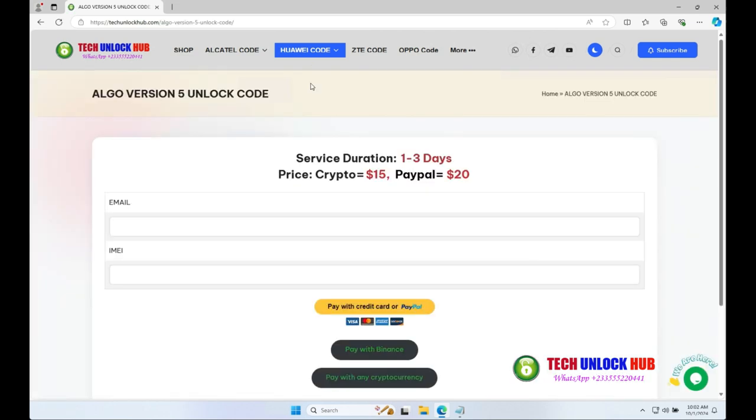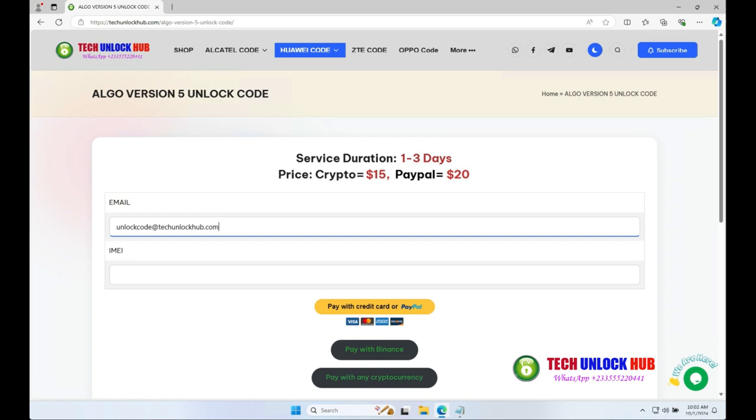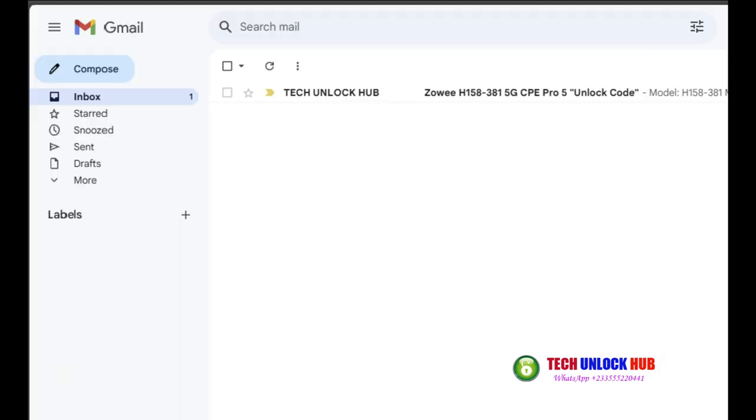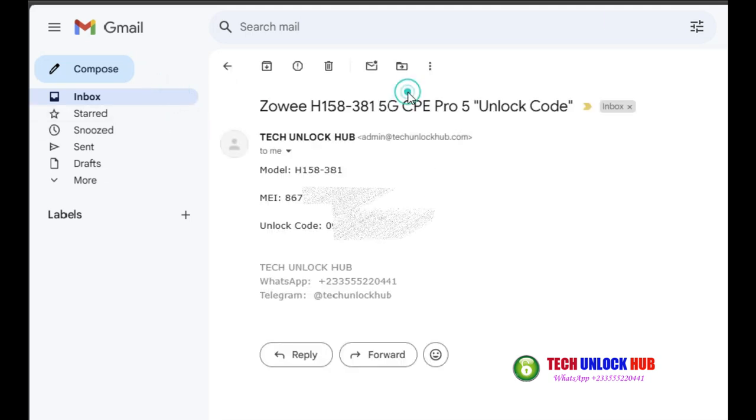Click on the Huawei Code tab and select the Algo Version 5 Unlock Code option. Enter your email and router's IMEI number. Choose your payment option and complete the payment. You'll receive your unlock code via email within the given time frame.